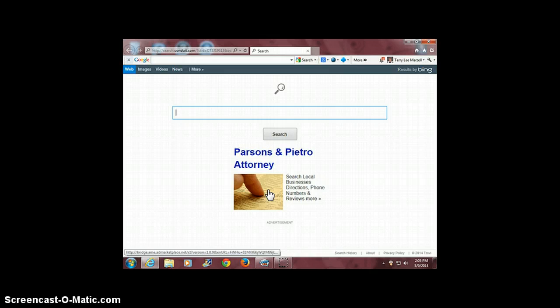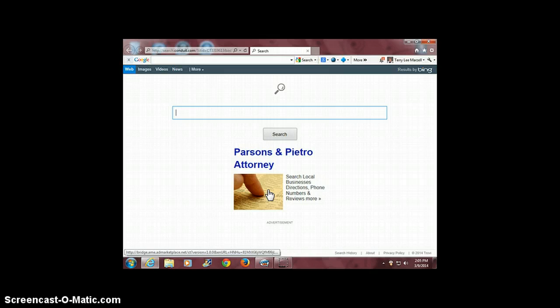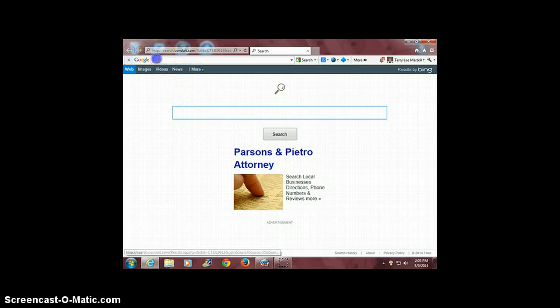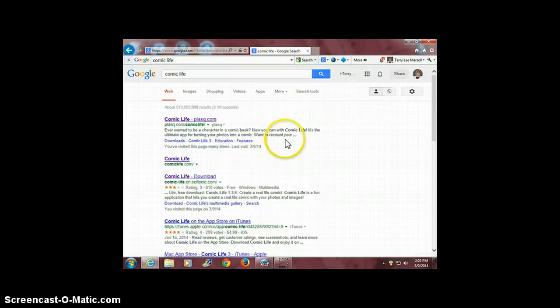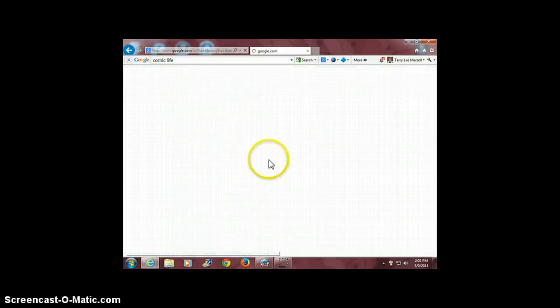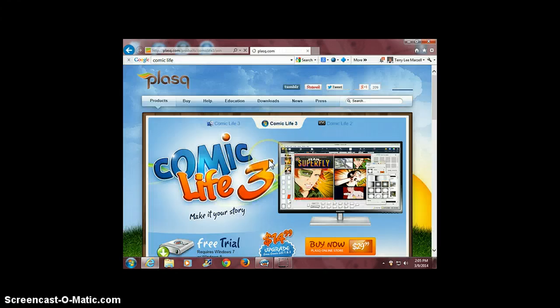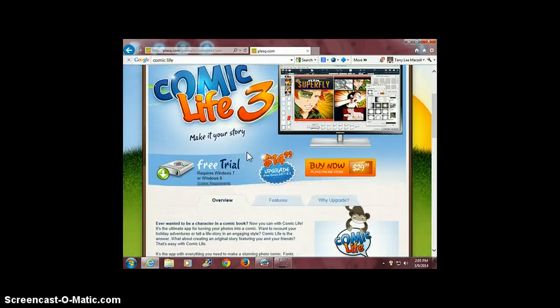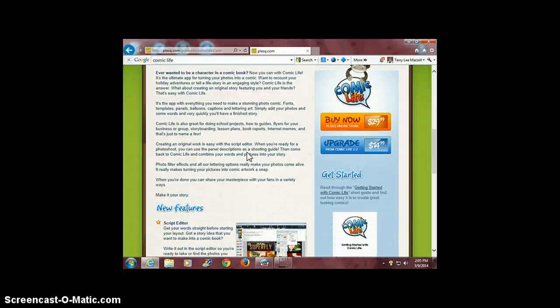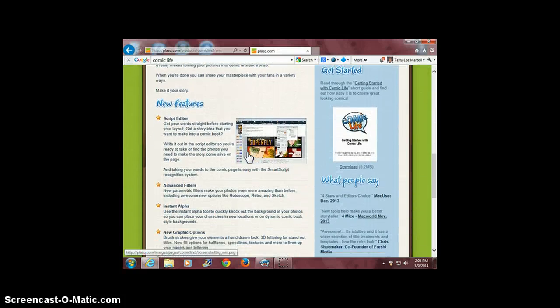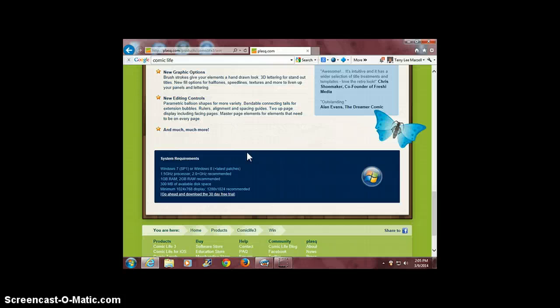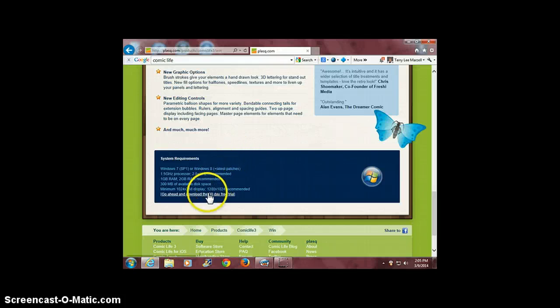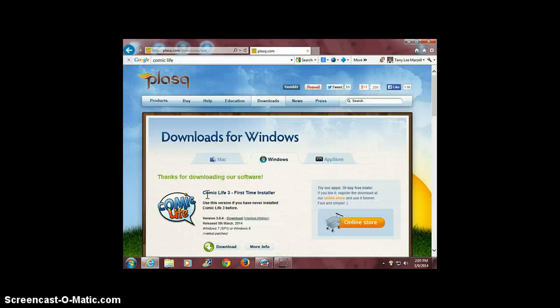To experiment with Comic Life, you can download the program for a free trial. To find the website, simply go to your Google search bar and type in Comic Life, click on search, it should pop right up. There's some information here that you can read. As you're reading, scroll down to the bottom of the page. Look carefully at the System Requirements box and make sure your computer meets them. If it does, then you can click here to download the free 30-day trial.